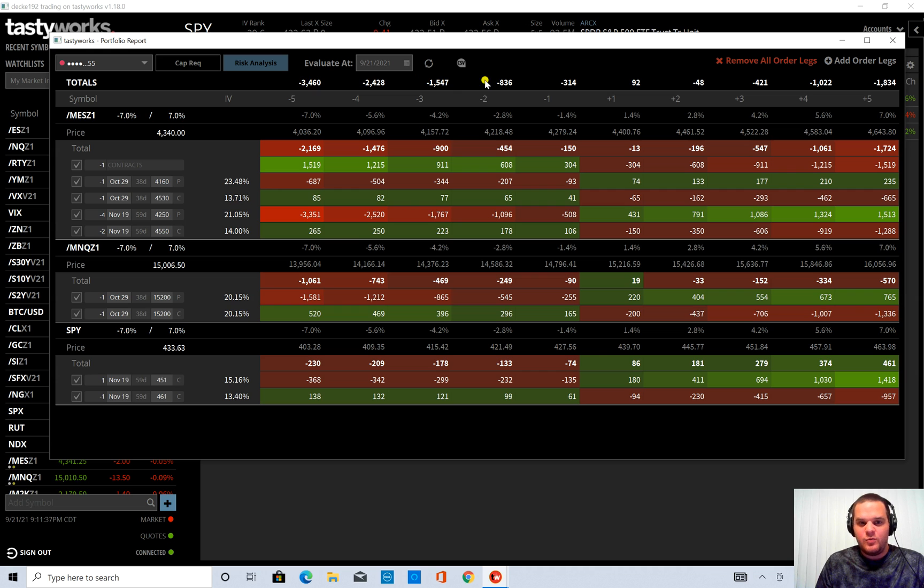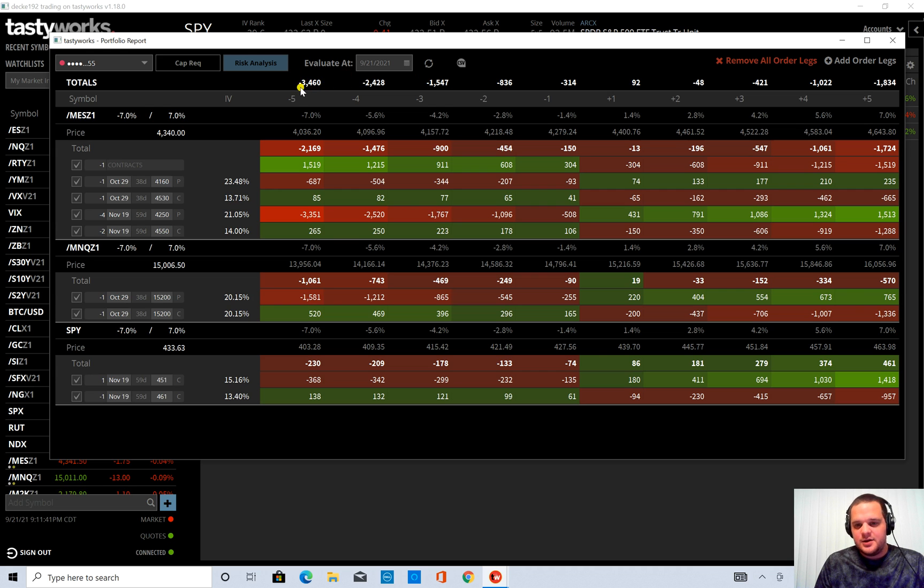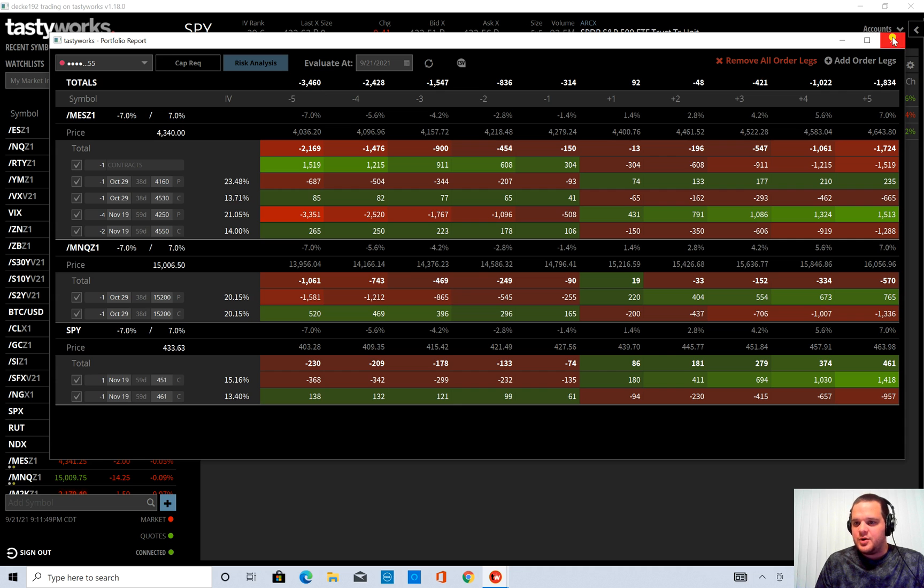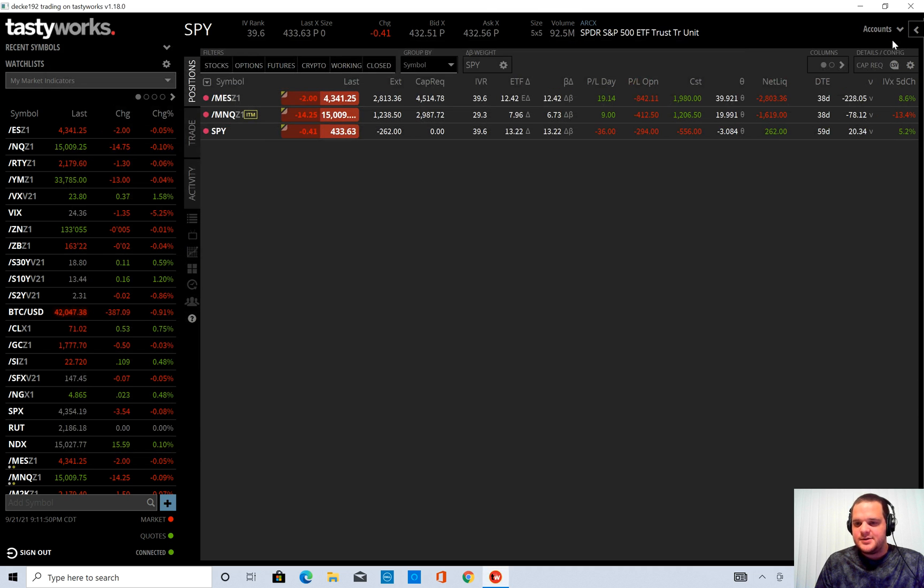So one way you can analyze how to fix that is to put in an order and see how it changes your P&L. So I'm going to close this.